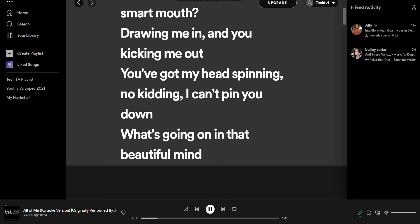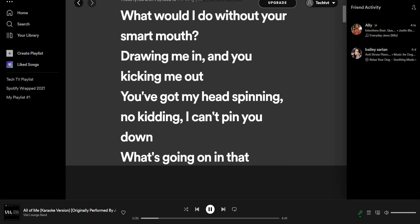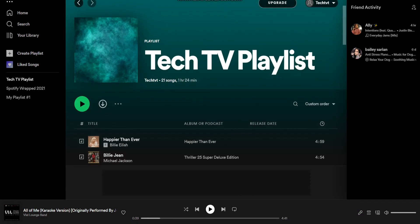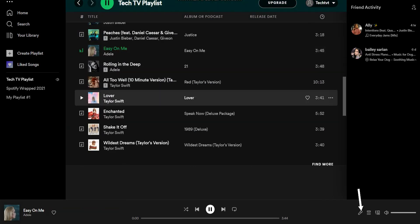So, singing along with your favorite artists is the best option. Tap any song to play and tap the microphone.